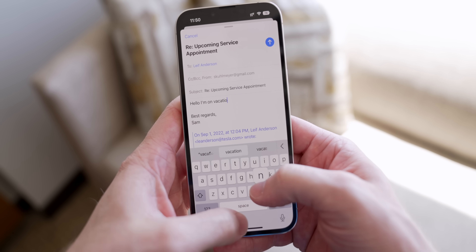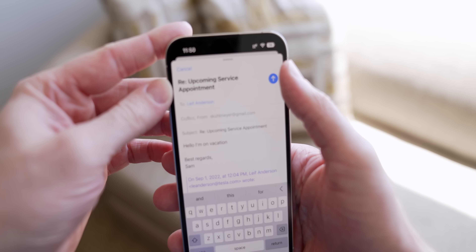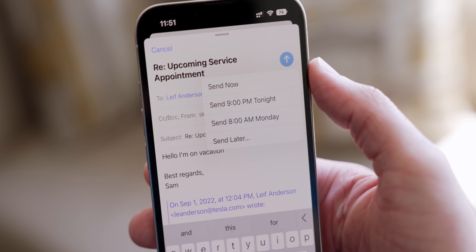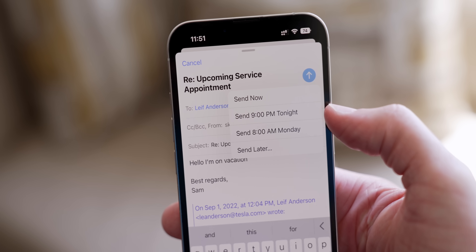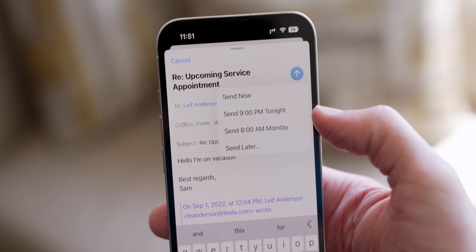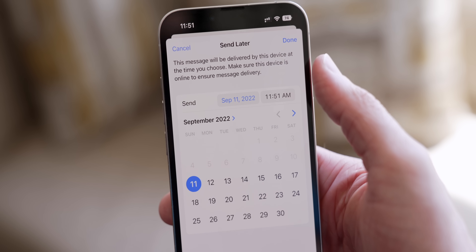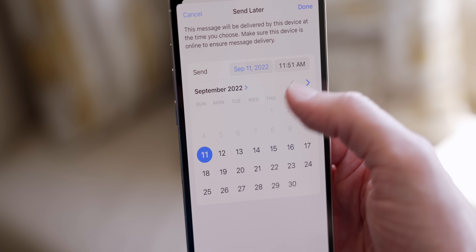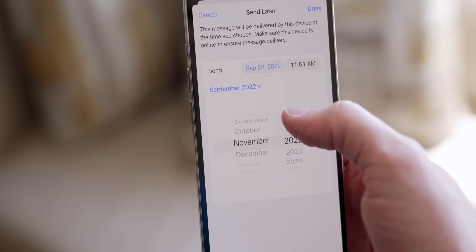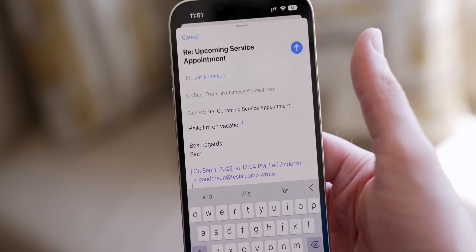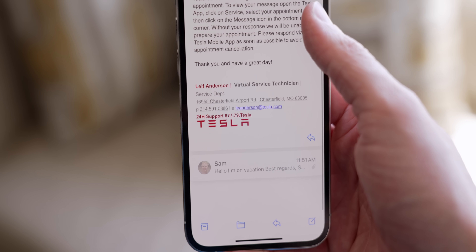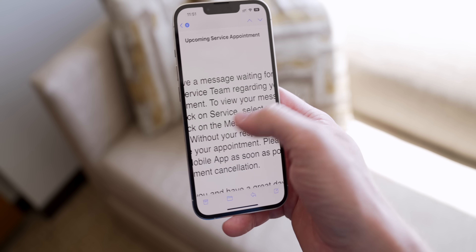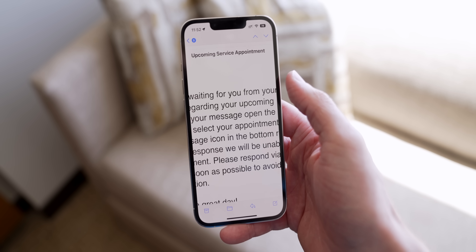In the Mail app in iOS 16, you can now schedule a reply. If you're on vacation and don't want an email to go out until a certain time, just tap and hold on the send arrow and you'll see new options: Send Now, Send at 9 Tonight, Send at 8 AM Monday, or Send Later where you can schedule it months in advance. And if you schedule one by mistake, you can swipe over and delete it.